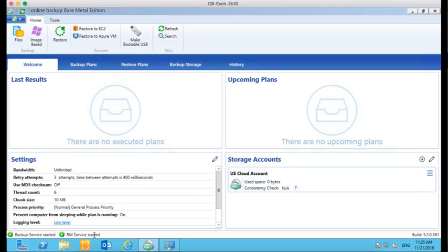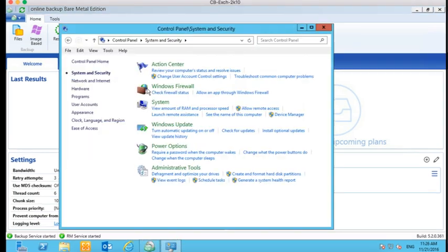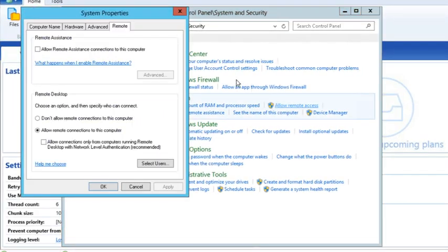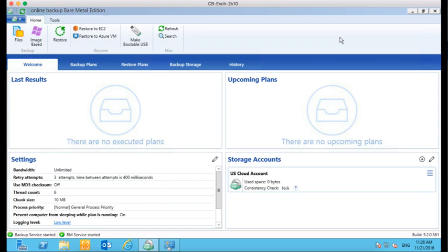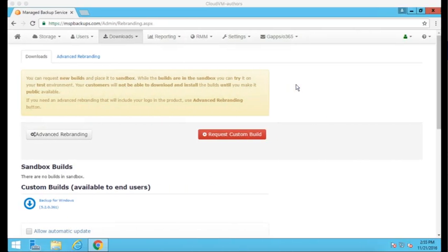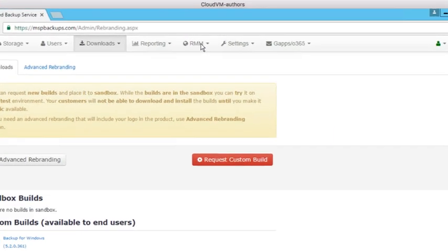Then, ensure that the Remote Assistance feature is enabled in the Windows System Properties. Now, we will create a support session.